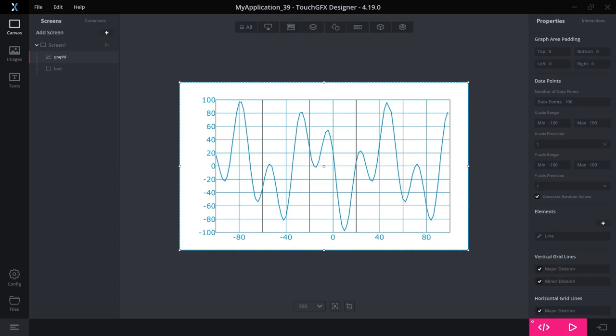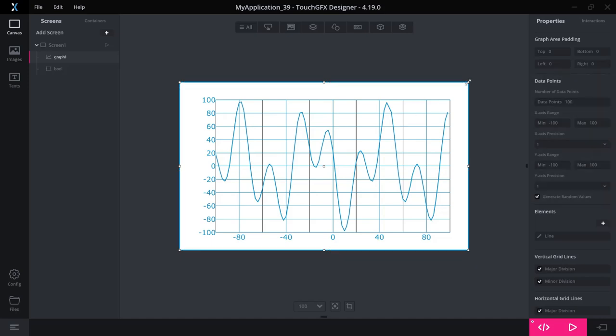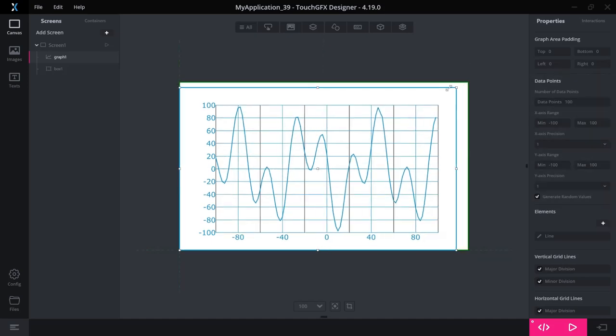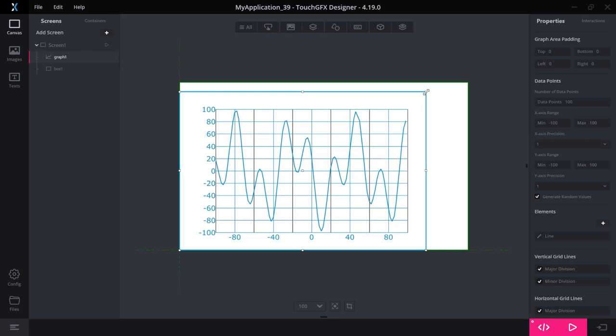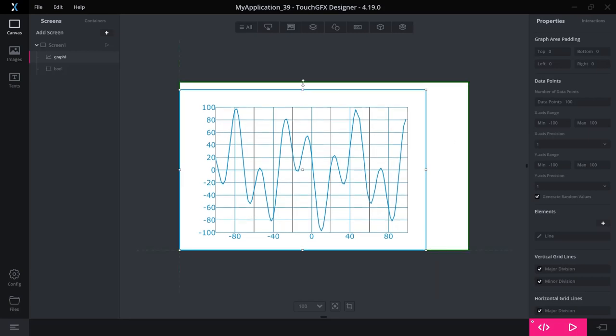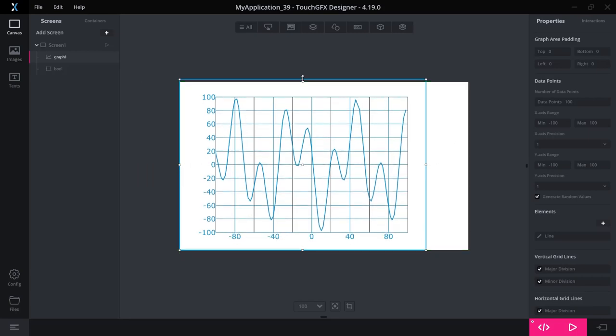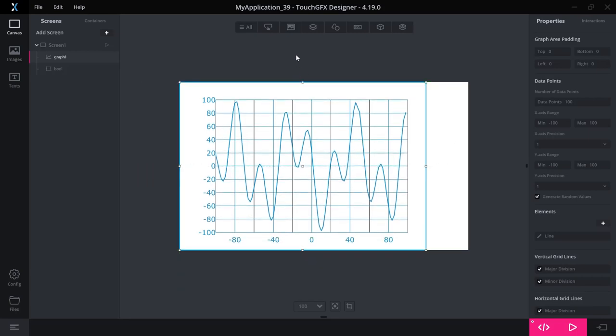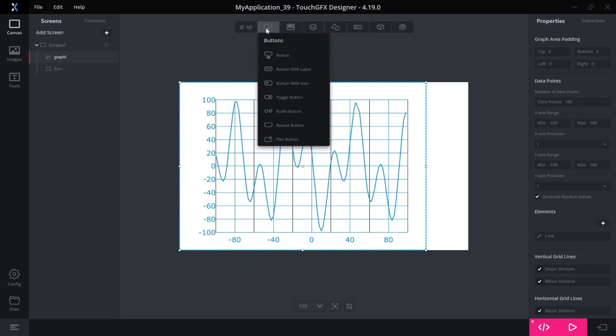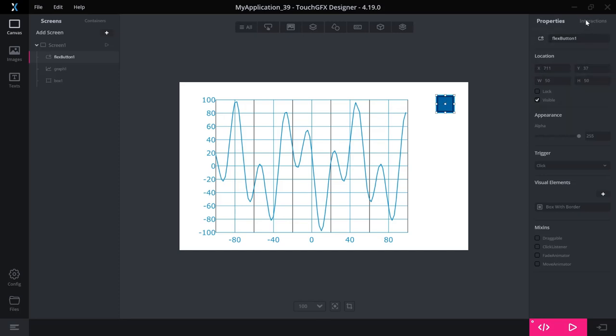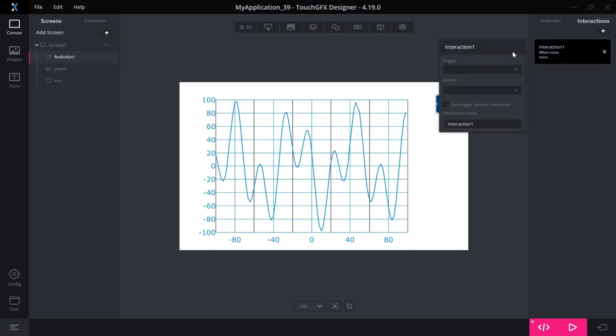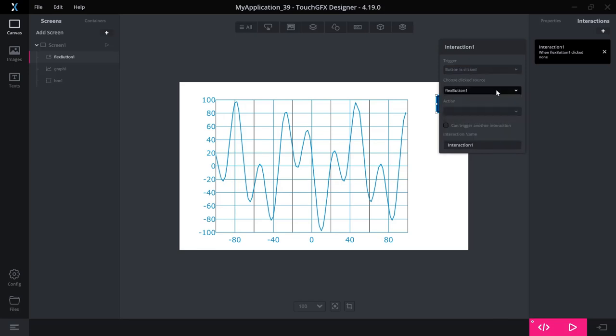OK, so let's try to add some points to the graph. So for that, let me add a button. So let's make space for it. So let's do like this and then add a button over here like this. Let's create an interaction.